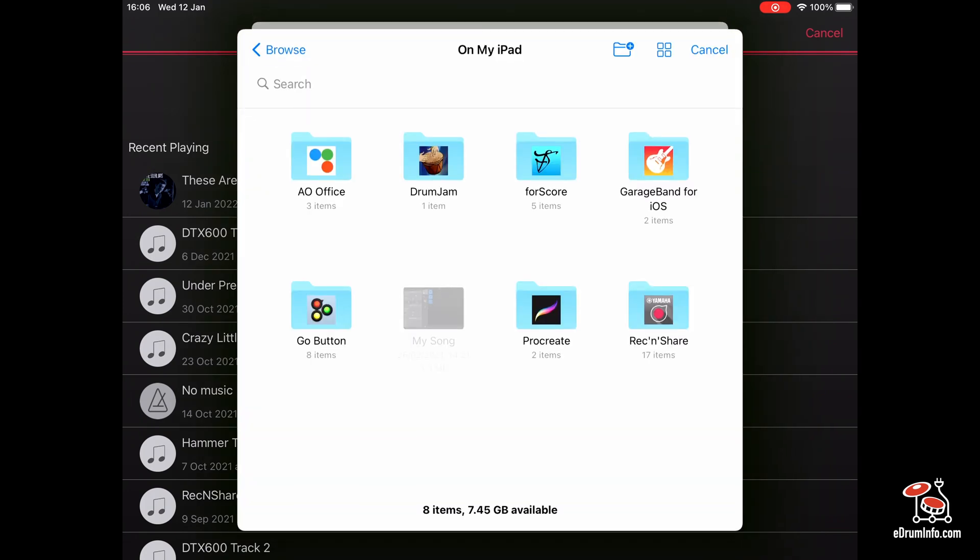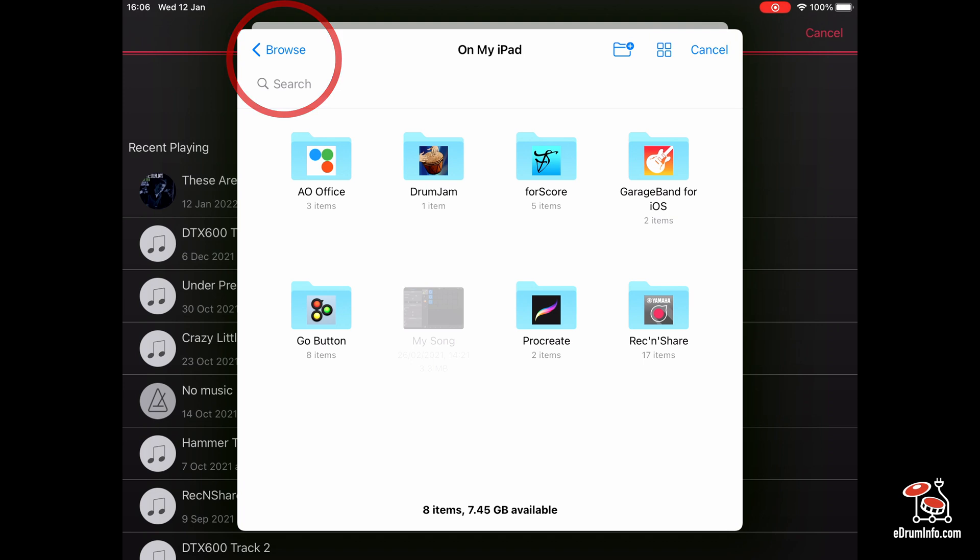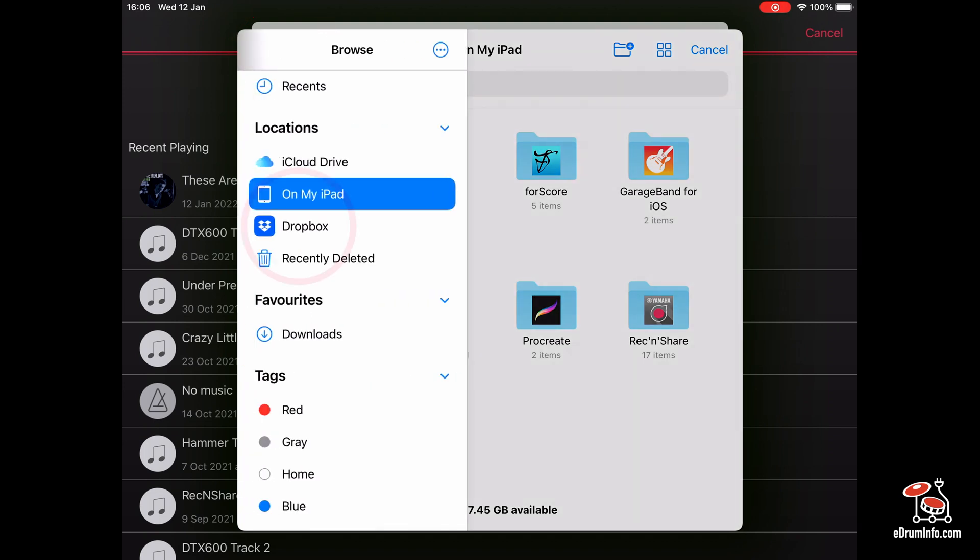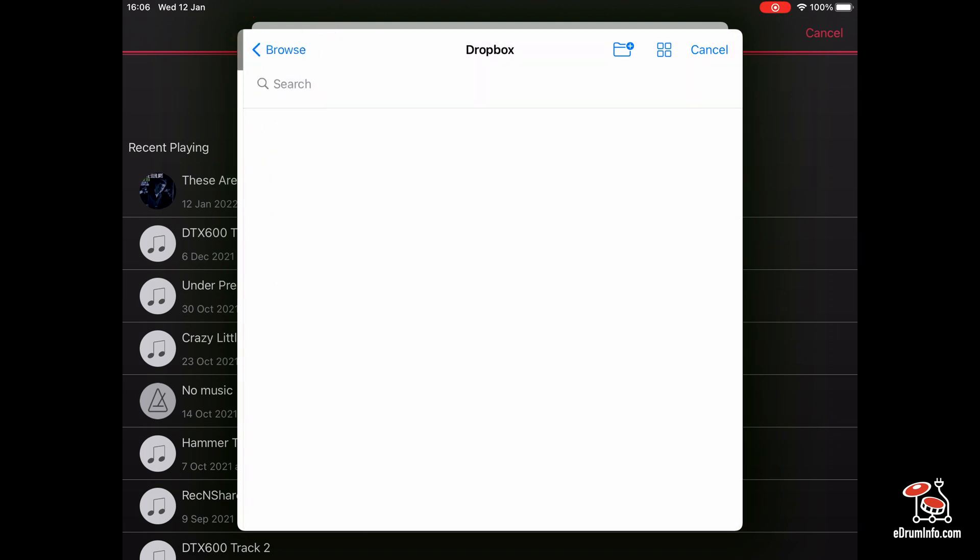This will come up which shows me all the files on my iPad. I'm going to touch browse in the top left, and then I'm going to touch Dropbox.